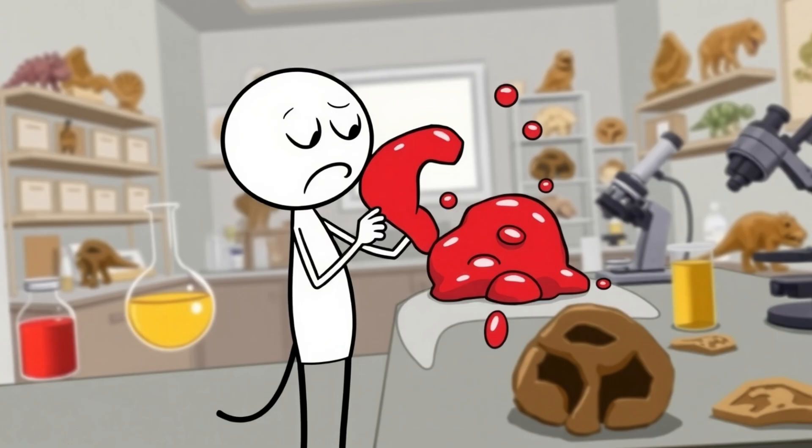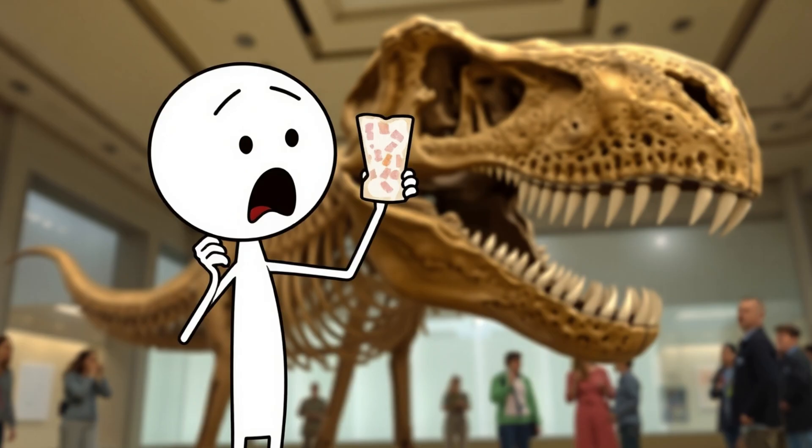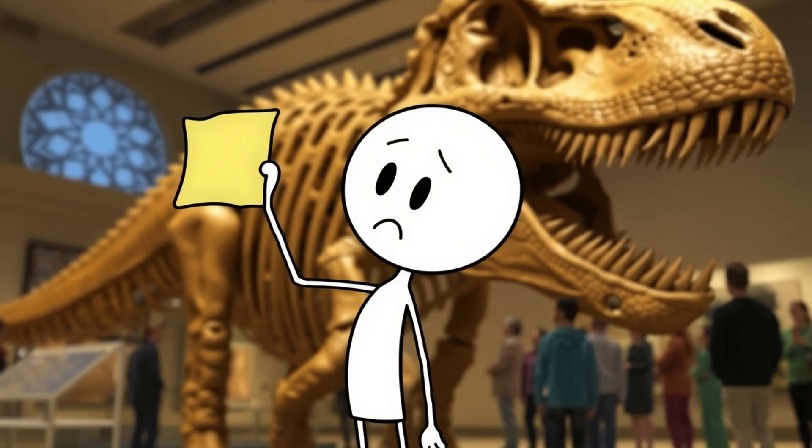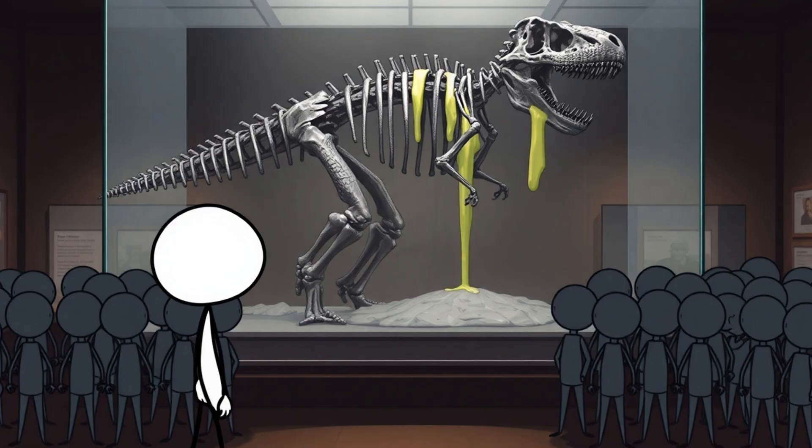At first, scientists fought over it, many claiming it had to be a mistake, but the more they checked, the more it held up. The discovery forced decades of fossil research to be re-examined and opened up a whole new debate. If soft tissue can survive, could DNA also remain?